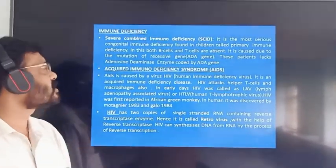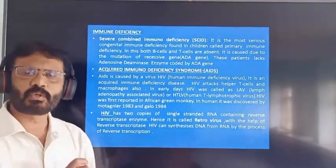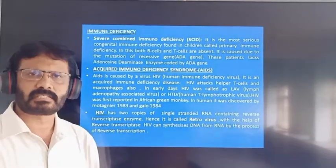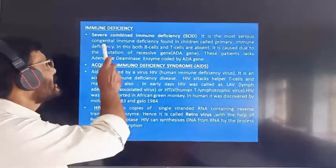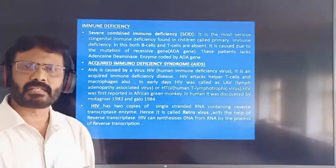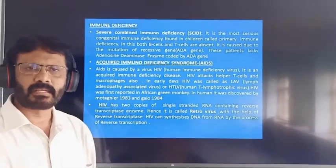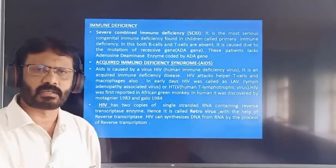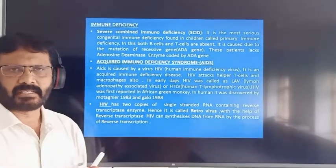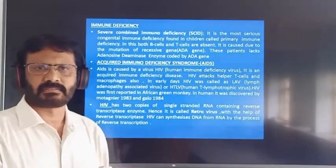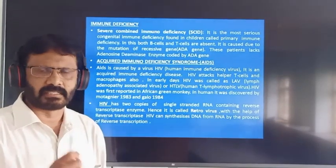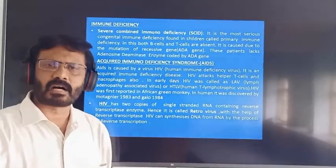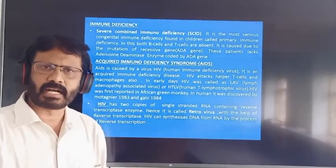Next topic is immunodeficiency disease. There are two different types: number one, SCID, that is Severe Combined Immunodeficiency, and number two, AIDS, that is Acquired Immunodeficiency Syndrome. SCID occurs by birth, hence it is said to be congenital, whereas AIDS occurs after birth, hence it is said to be an acquired disease.